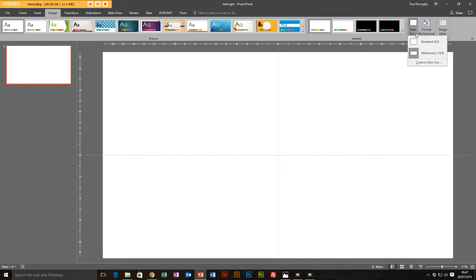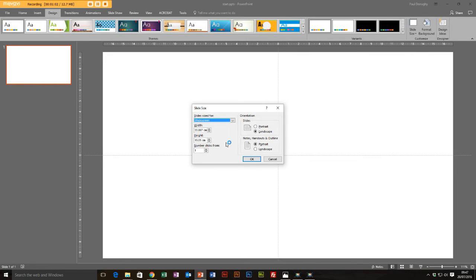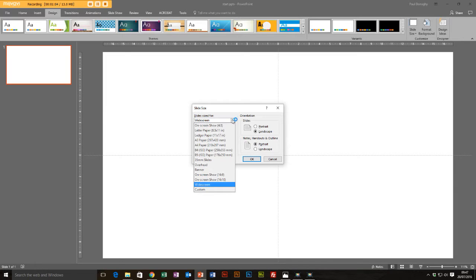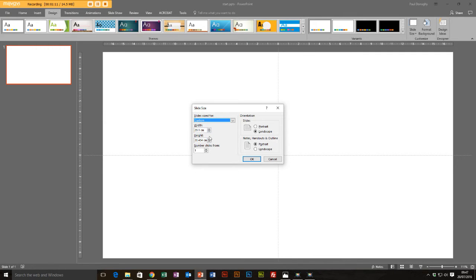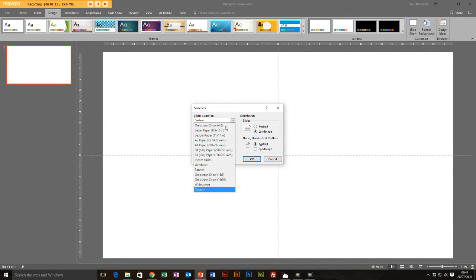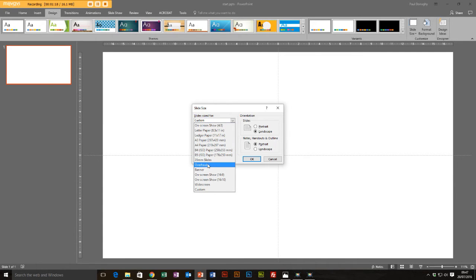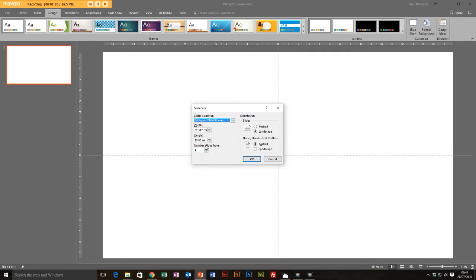We're going to go Design, Size, and click on Custom Slide Size. This allows us to select a load of different sizes we need. We can even go custom and put our own widths and heights in, or we can go for an A3, A4, or different paper sizes. So we're going to go for A4, portrait, and click OK.